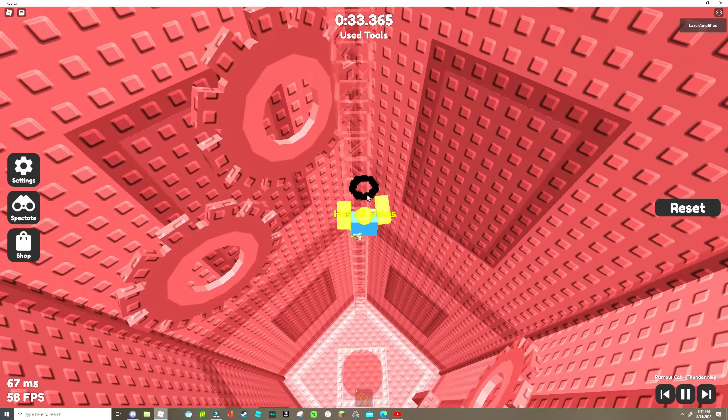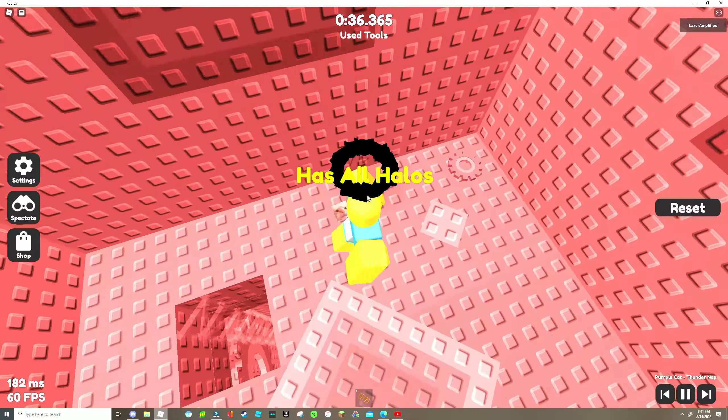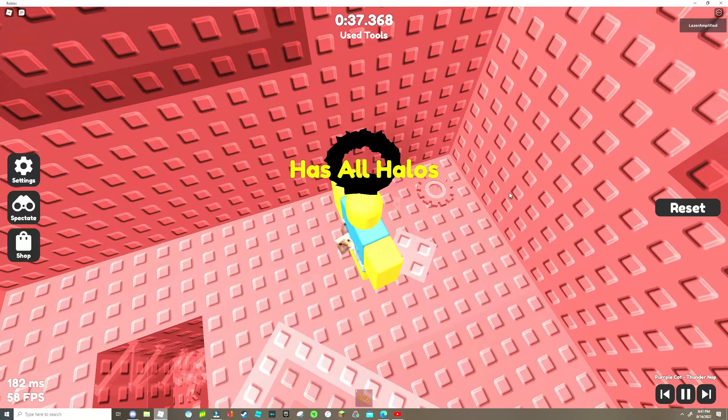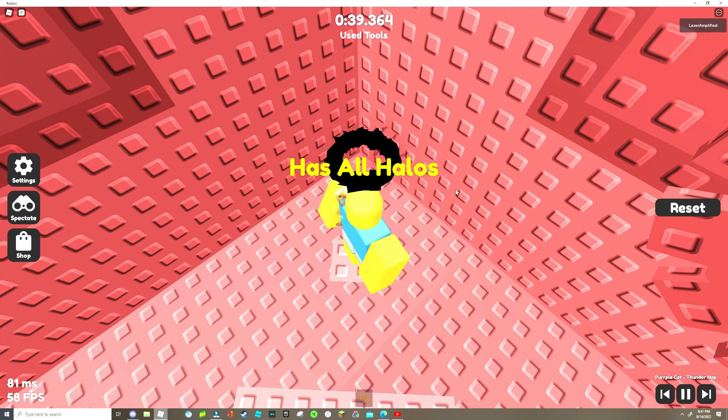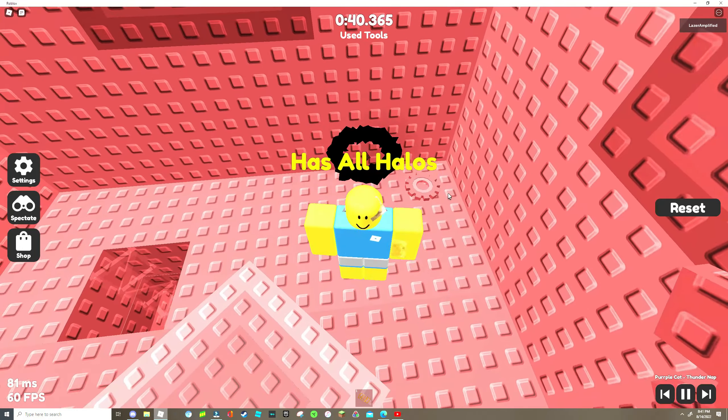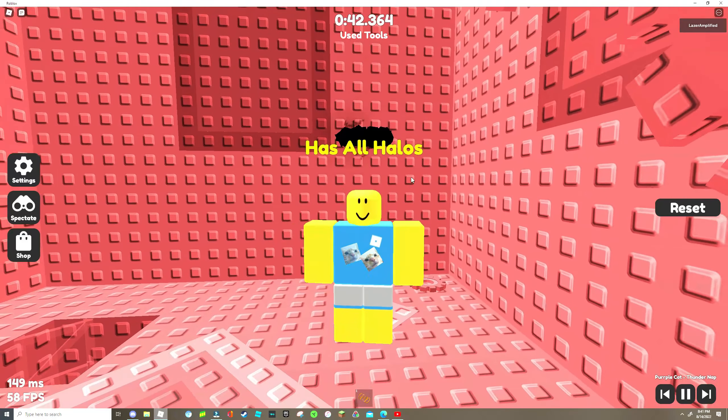You go up the truss and you will find the halo in this corner.